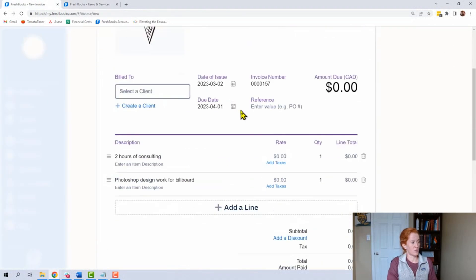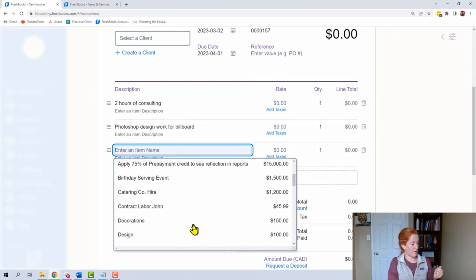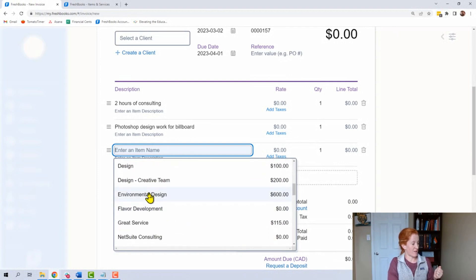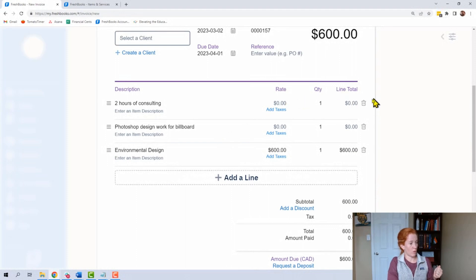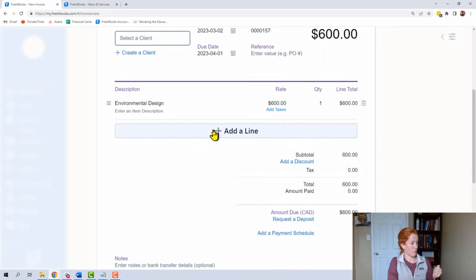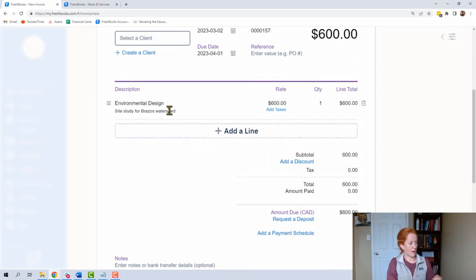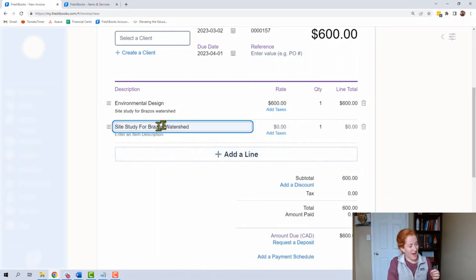The next insider tip: you're going to tell me, 'But I really want more detail.' Say you're in an invoice and we pick one of our generic items — 'environmental design,' which is pretty generic. Remember, we're not typing 'two hours of consulting' or 'Photoshop design work for a billboard,' but we want to know some detail. This area right here — this is where you add your detail. For example, I wrote 'site study for Brazos Watershed.' That is where we put the detail. We are not going to write 'site study for Brazos Watershed' as a new invoice line item.